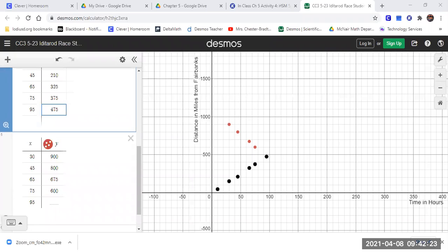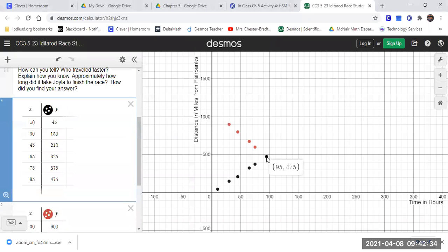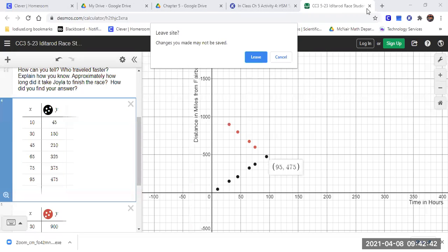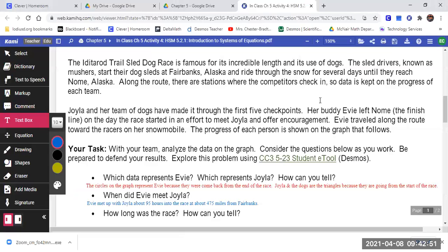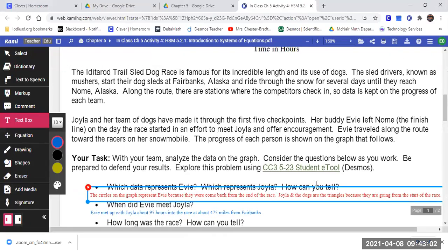So if I do her 95 times 6, she's going a little faster, so she'll catch up about here. Doesn't it look like her line's going to hit that? And that's what we were estimating — so that's not bad. We estimated that they would meet at about 95 hours and 475 miles from Fairbanks.